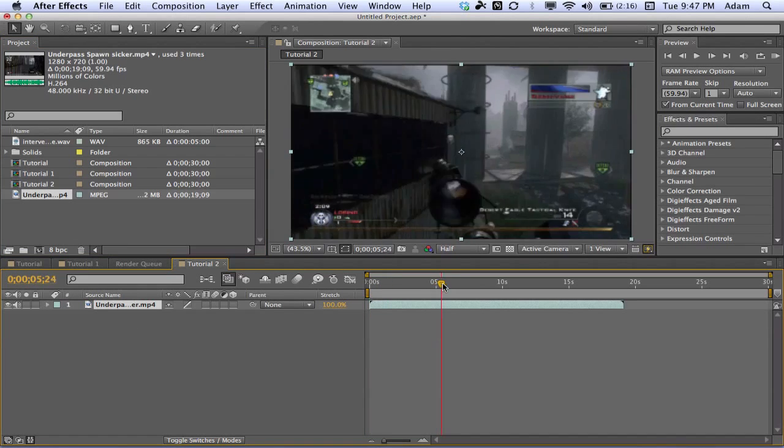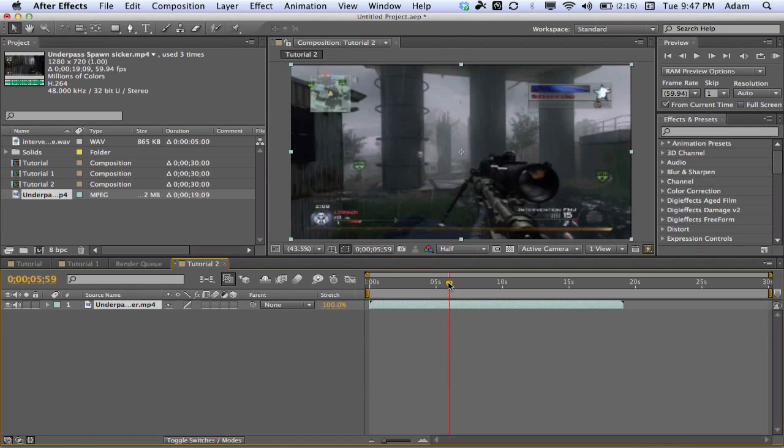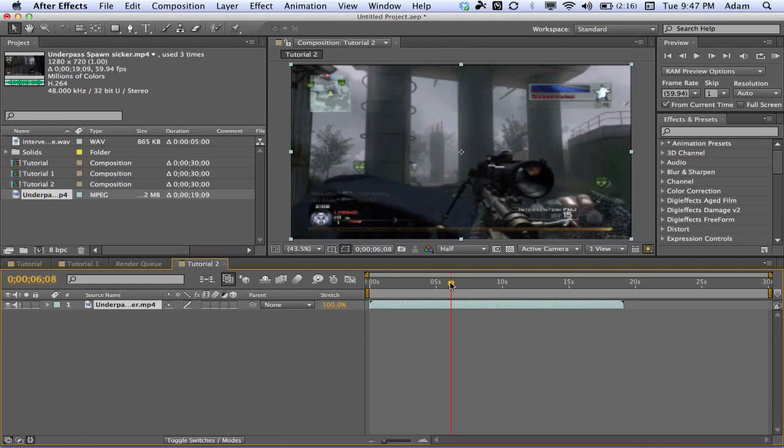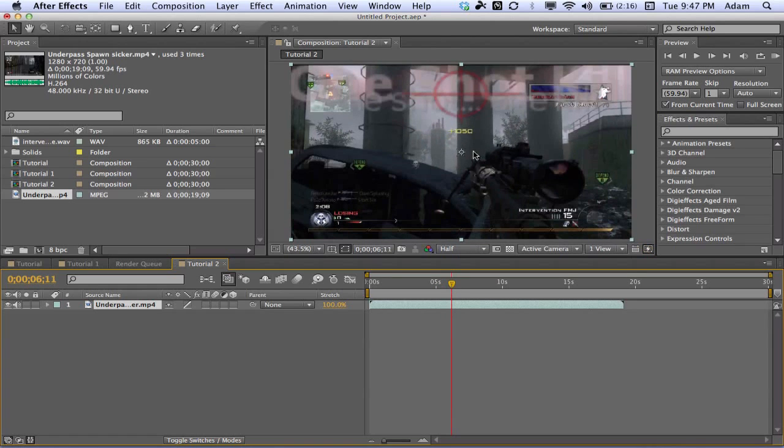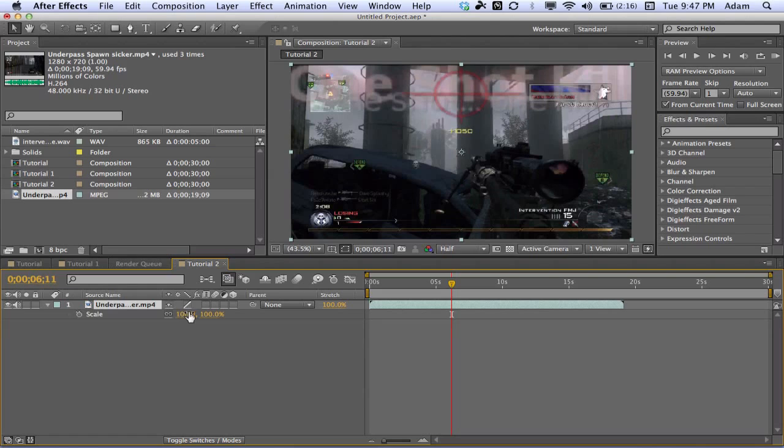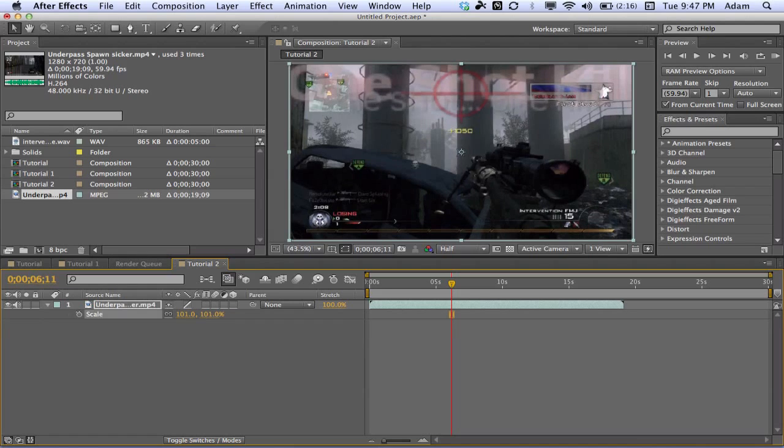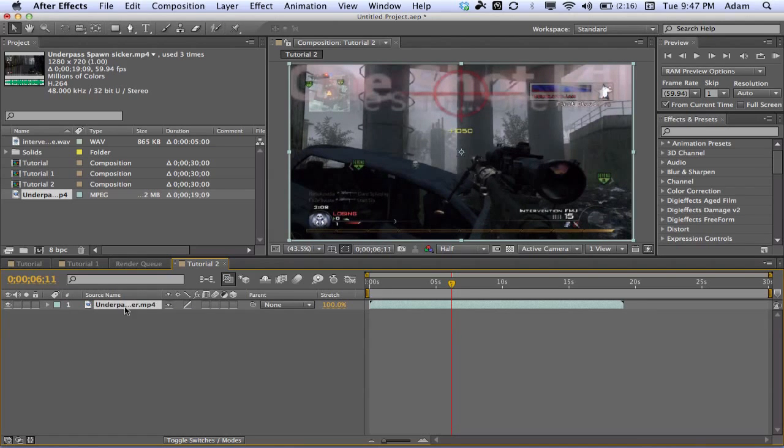We're just gonna make a new composition here. We're gonna call this tutorial 2, 30 seconds 59.94 should be fine. I might have to refer back to my other compositions just for some settings because it's a lot to remember. So what we're gonna do is drag our clip in here, go to the point where he takes the shot. You can see the gun pops up right there and then wait for these numbers to come up, the 1050 you see there. We're gonna want to change our scale to 101 to get rid of those black bars and mute the audio here.